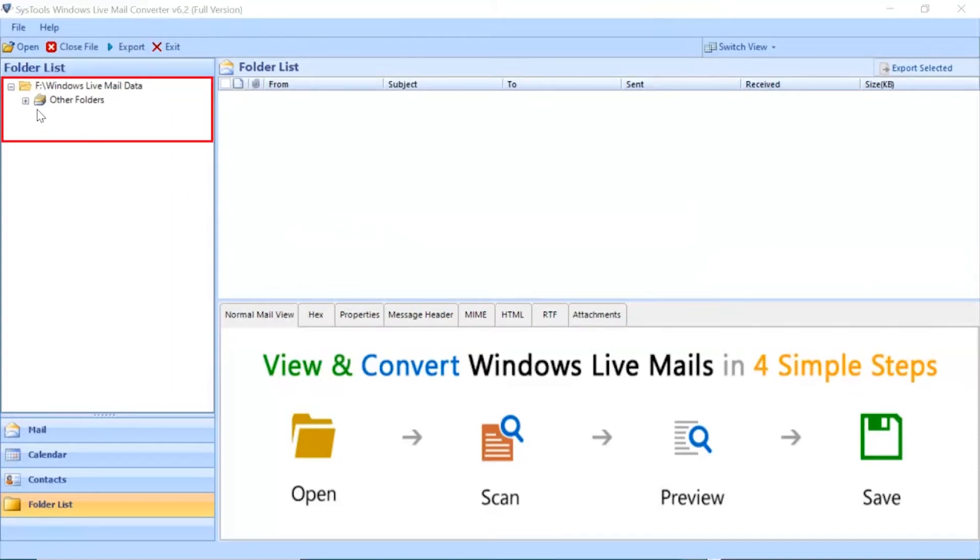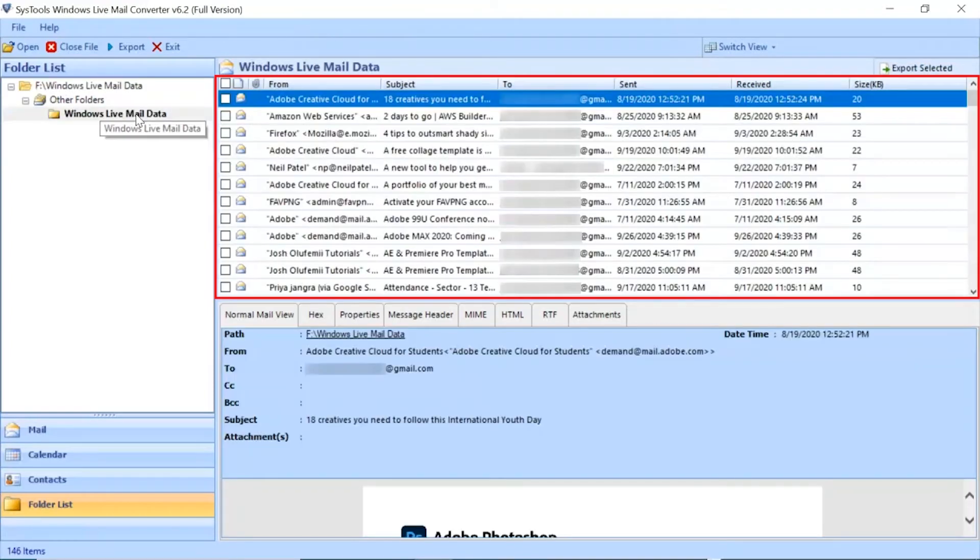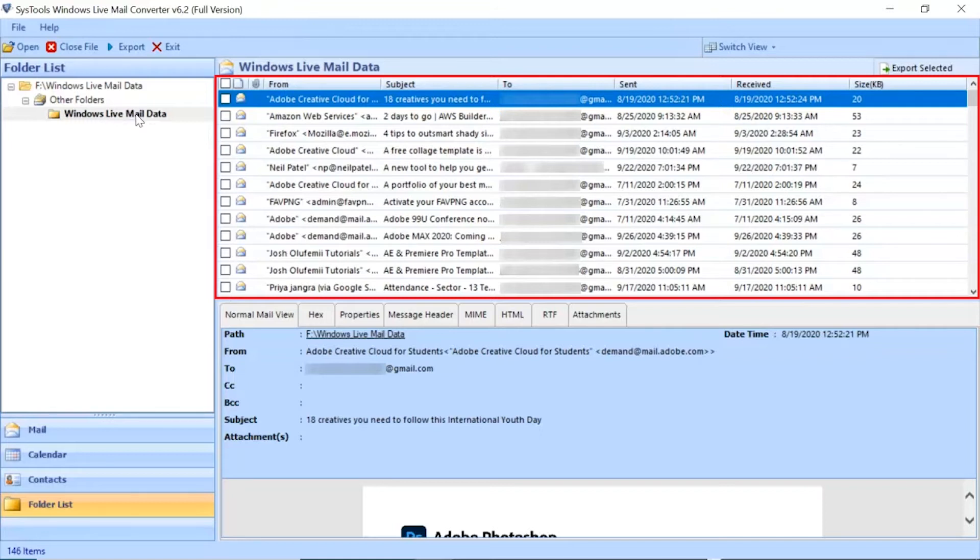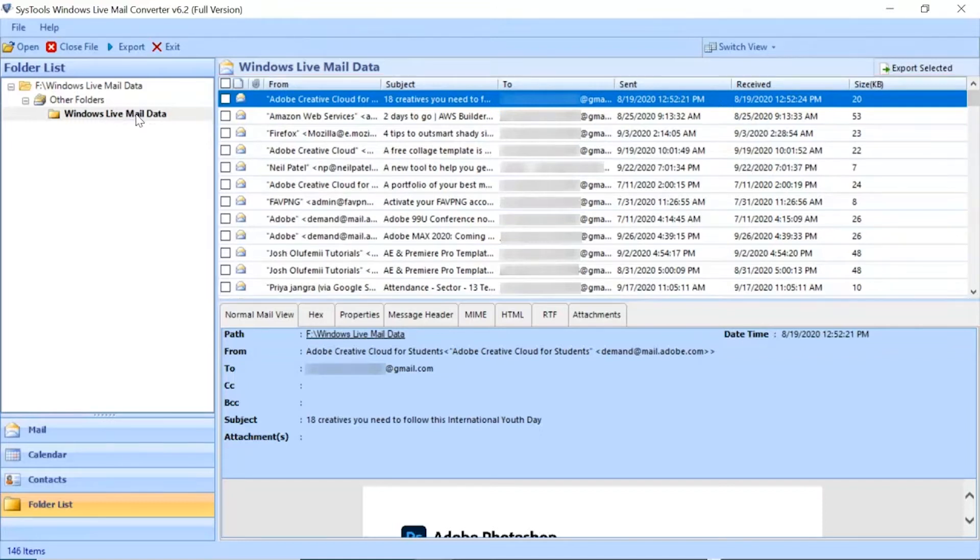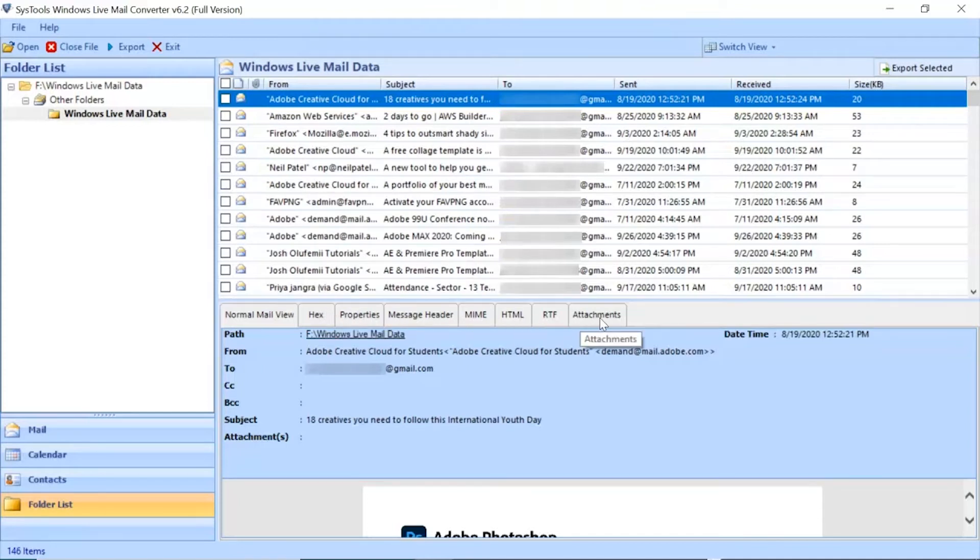Now you can see the folder tree will appear on the left side of the screen. Select the desired folder to preview its details. You can see the files from the chosen folder will appear here. You can preview emails in multiple view options by clicking on the tabs.